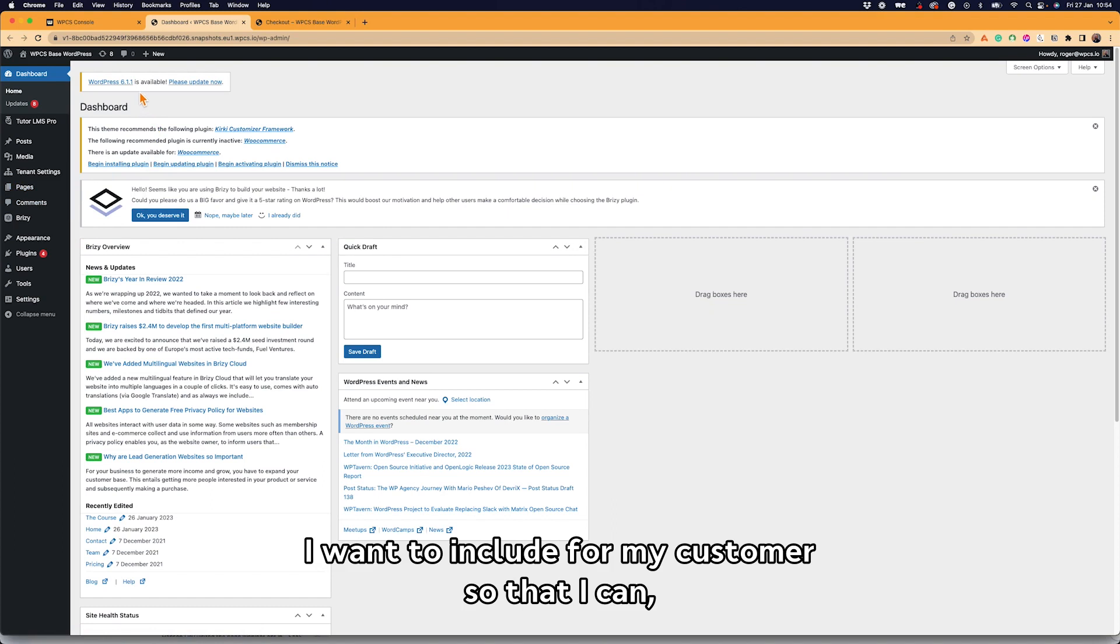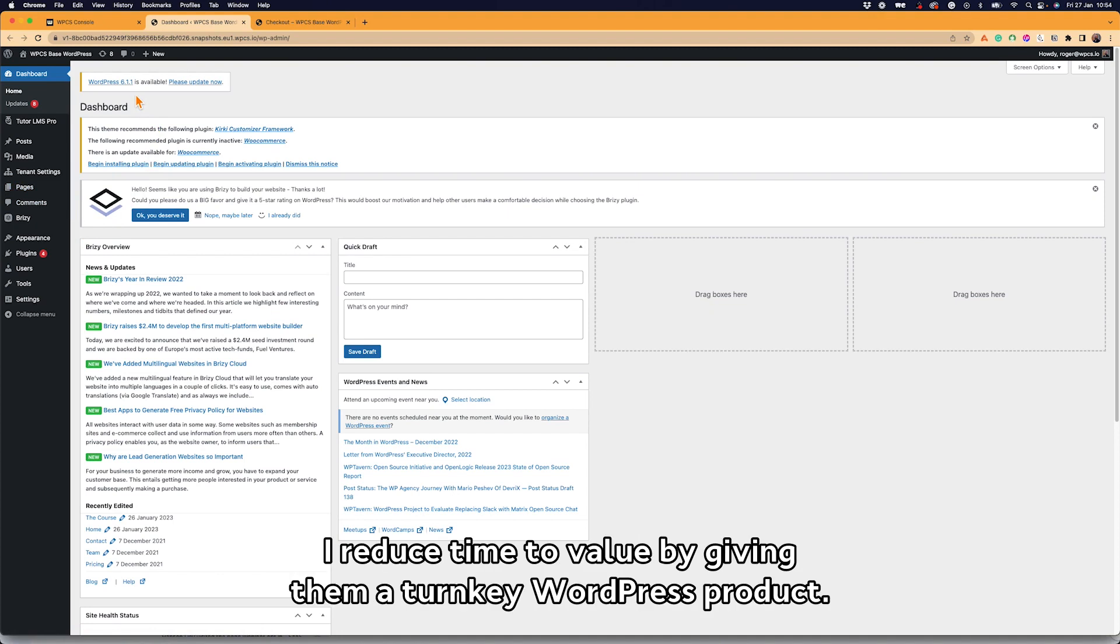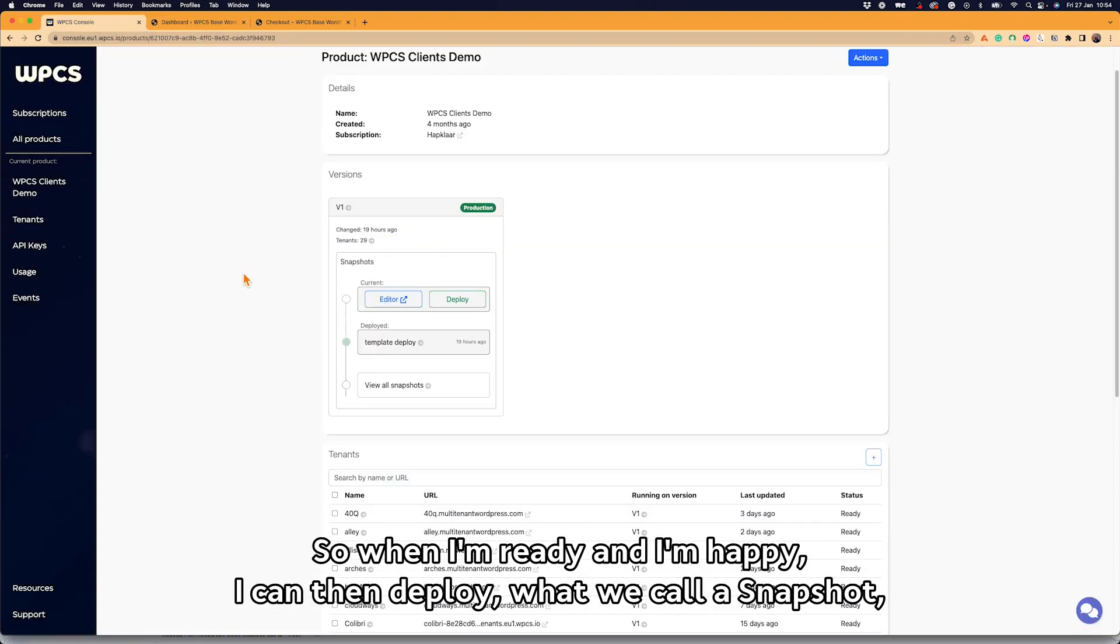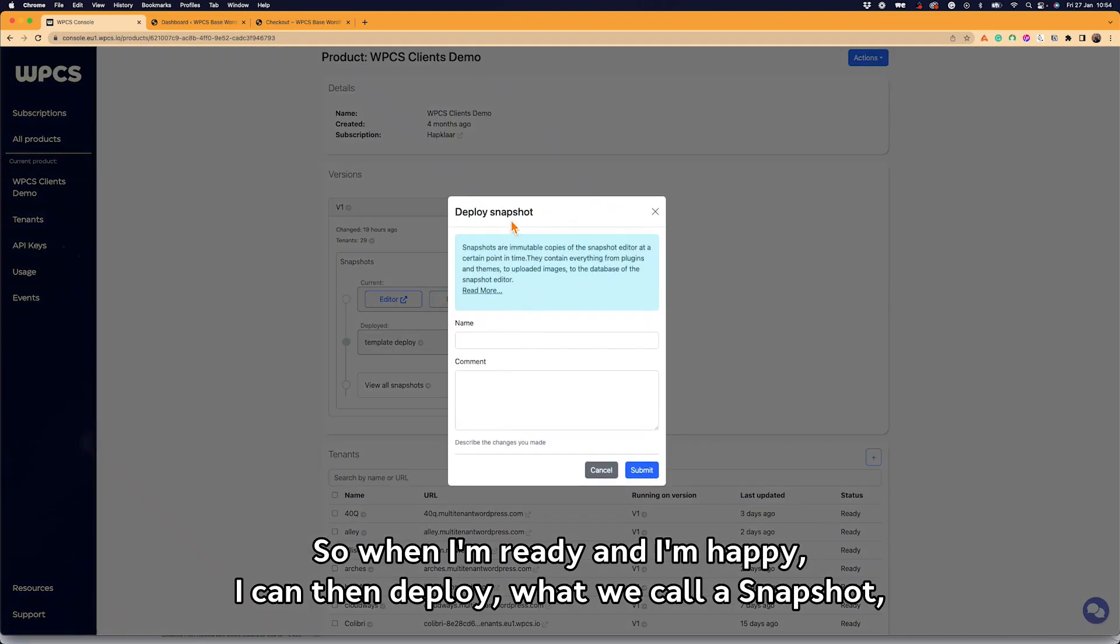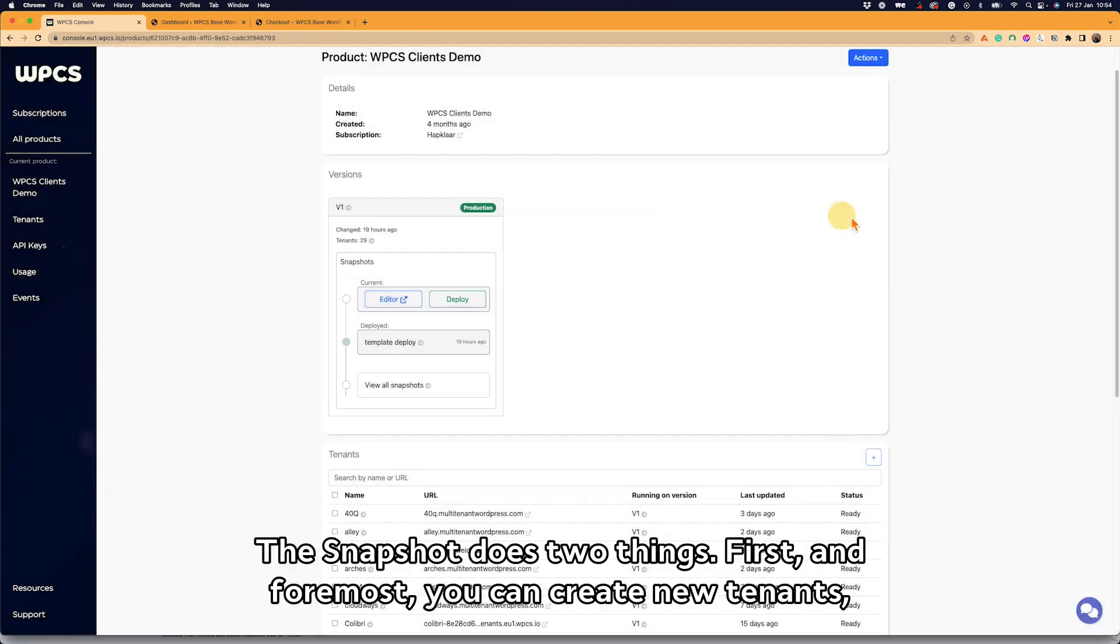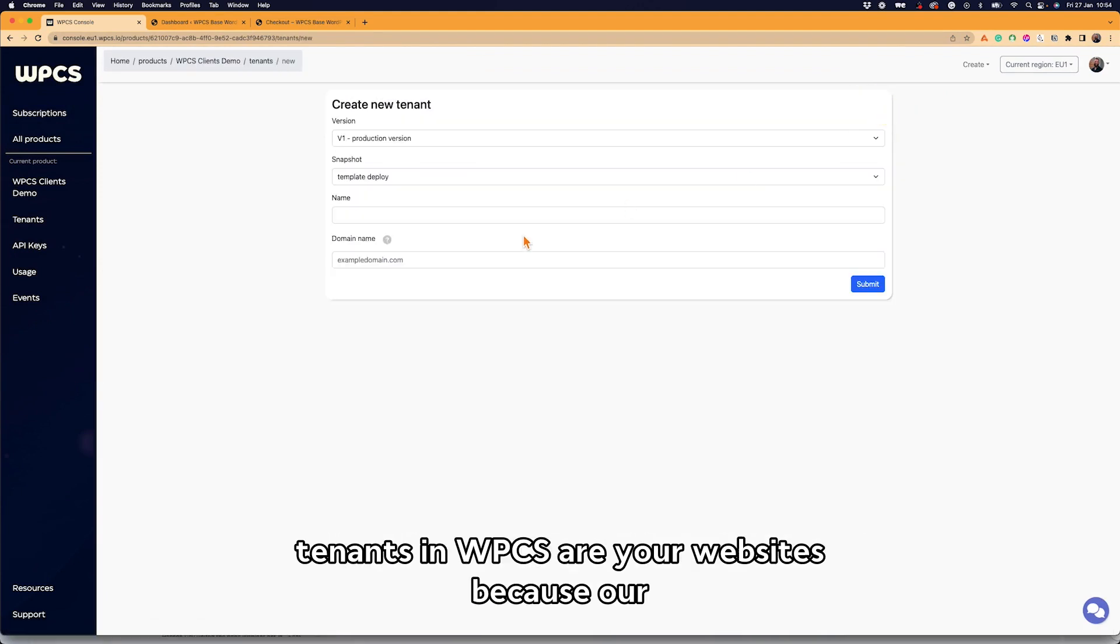Anything I want to include for my customers so that they can get started right away. I reduce time to value by giving them a turnkey WordPress product. So when I'm ready and I'm happy, I can then deploy what we call a snapshot.